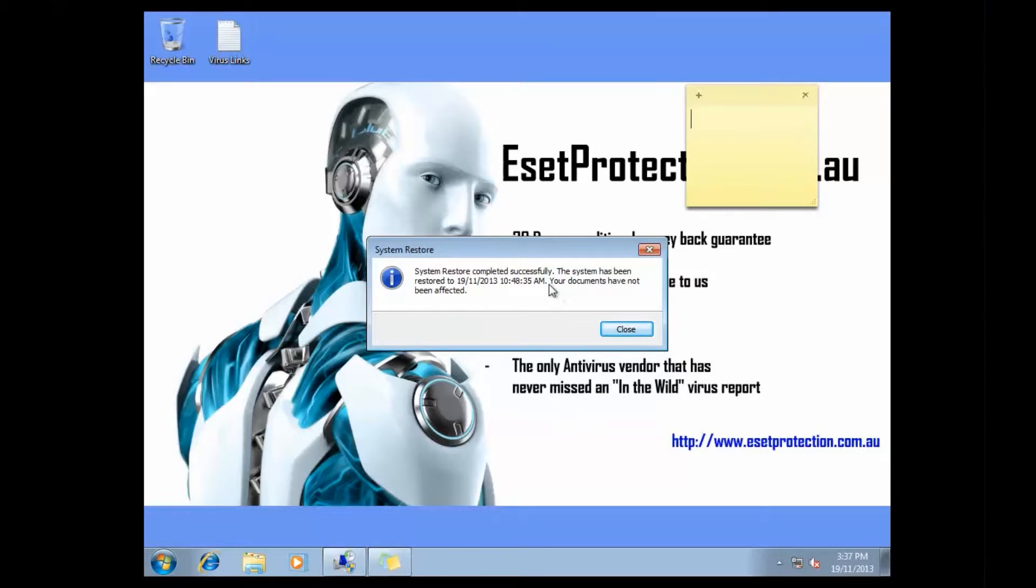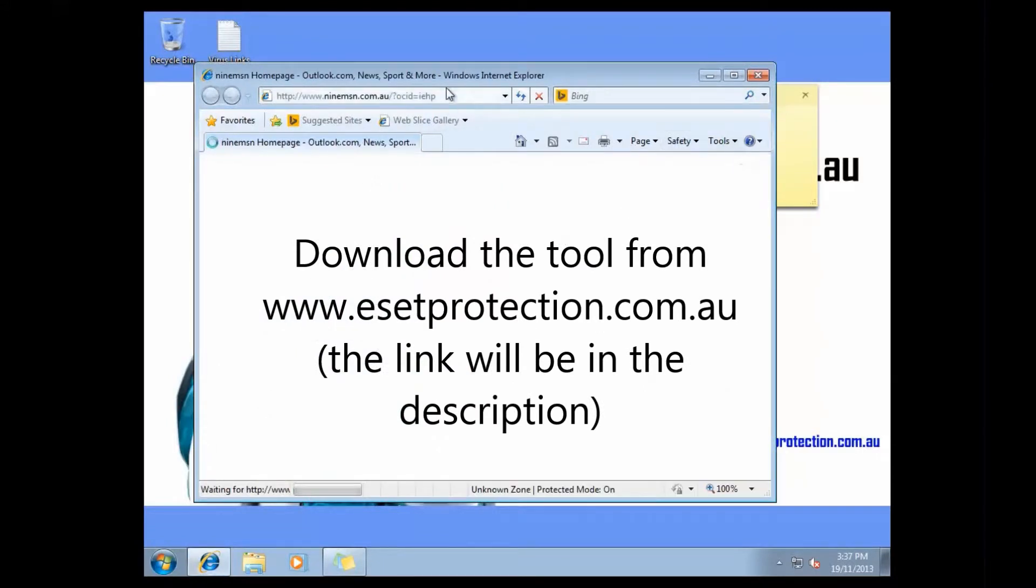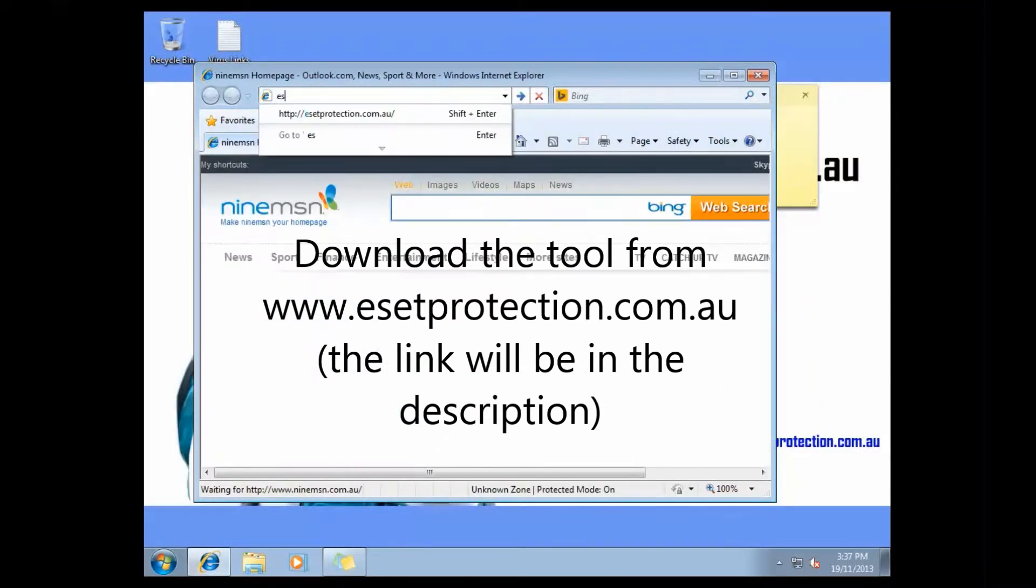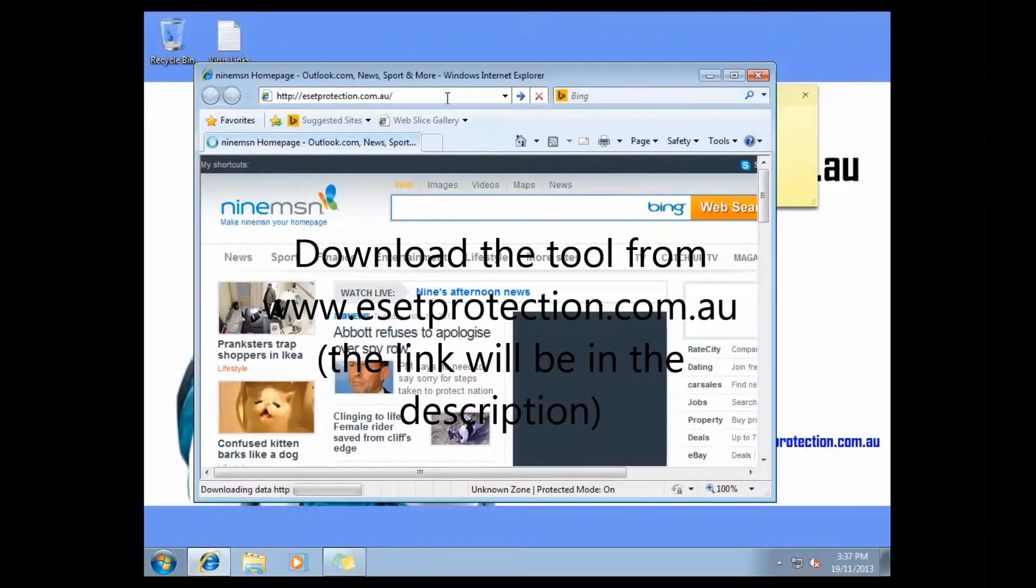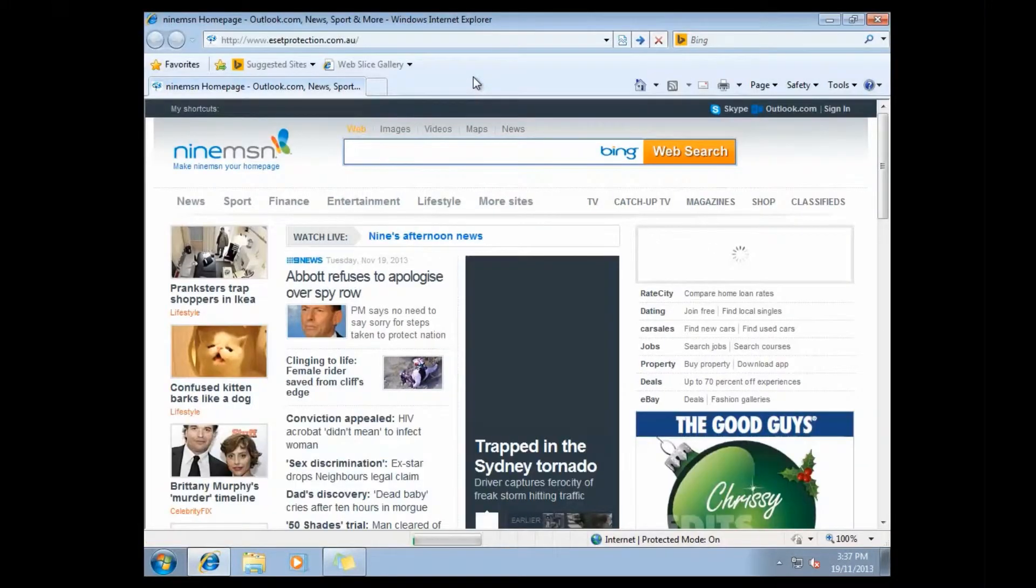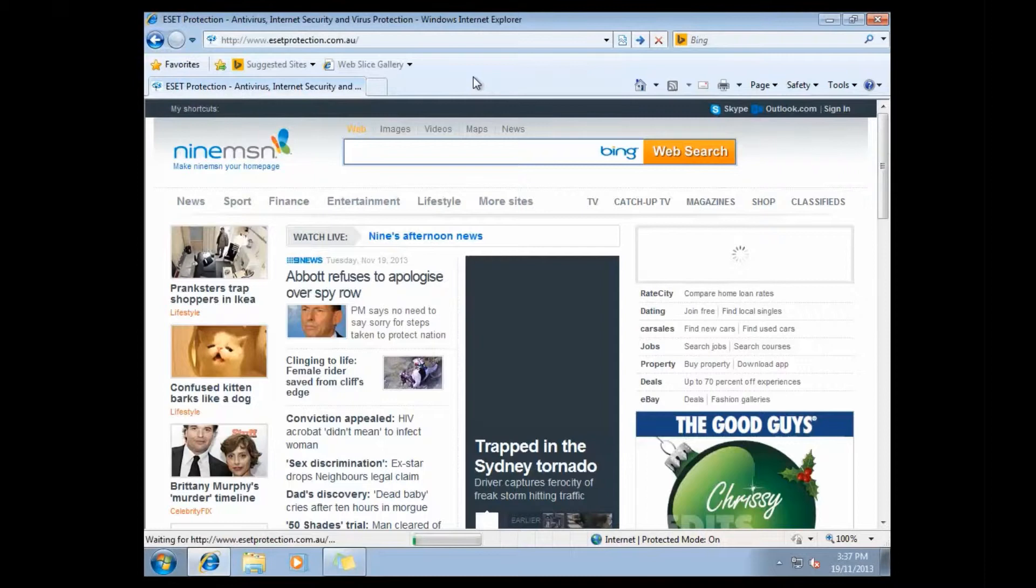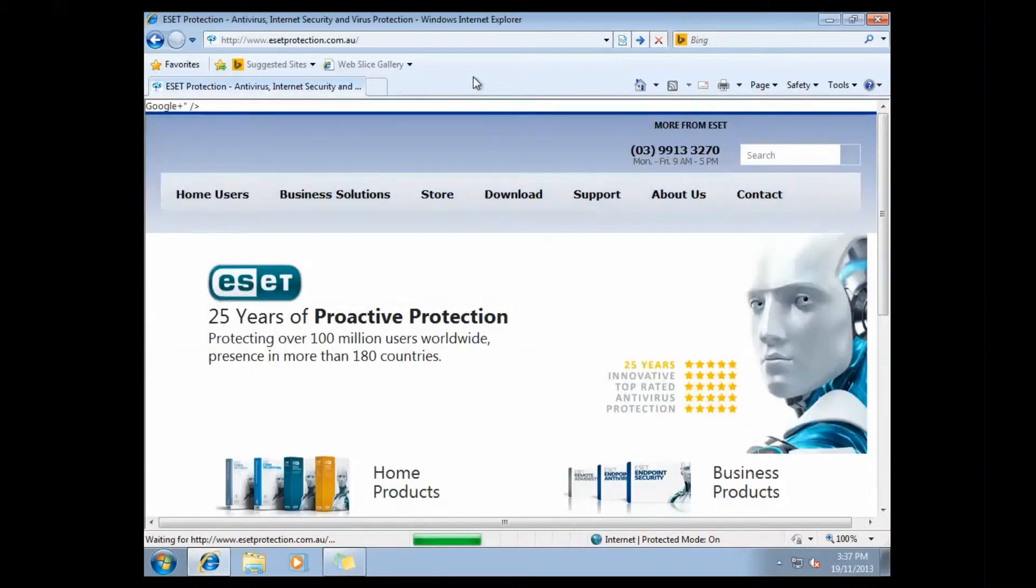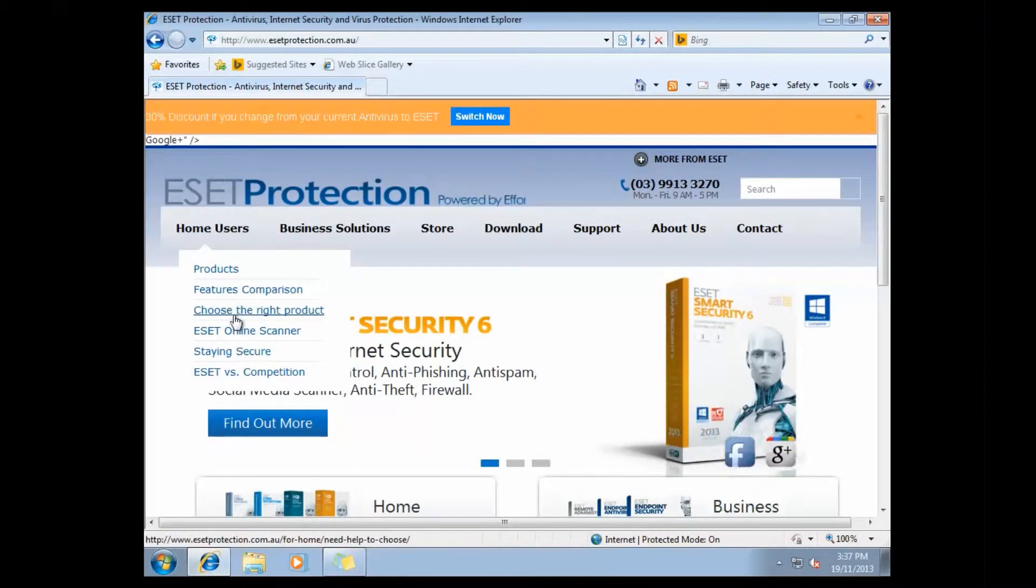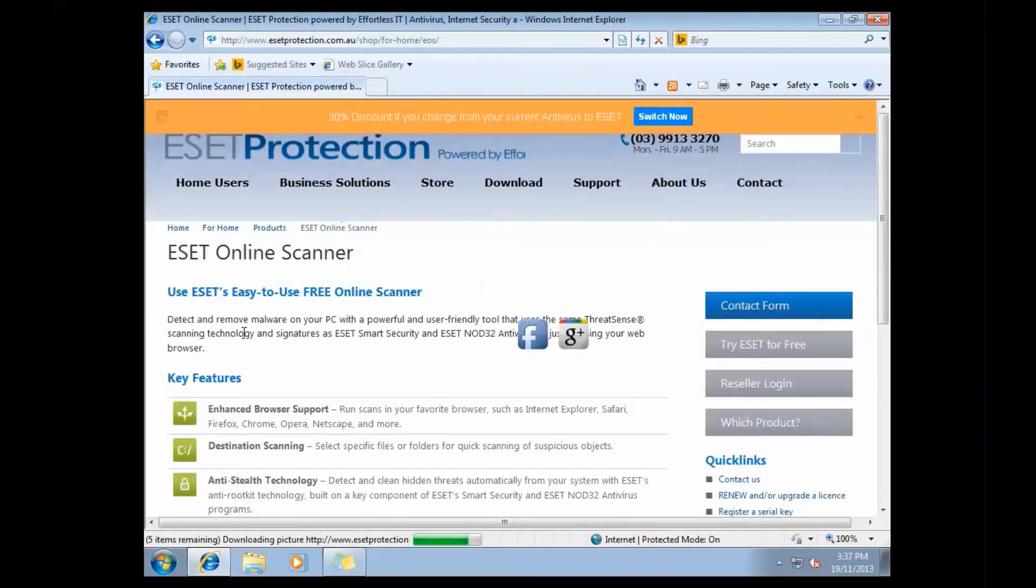So what we're going to do is run a tool. It's a free tool from ESET. You can download it at esetprotection.com.au, hovering over the home users, and then clicking on the online scanner. You can just follow the prompts, install the software, and it will run a virus scan from your web browser.